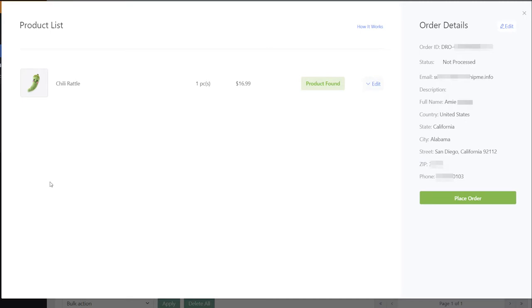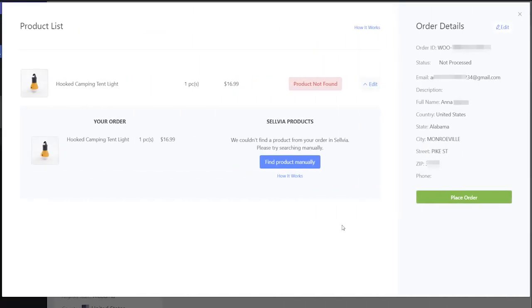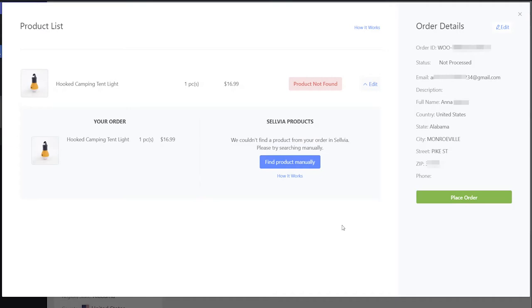In the tab that opens, Sellvia products will be marked with a green status. If a product has a red product not found status, you can find it manually in the Sellvia catalog.